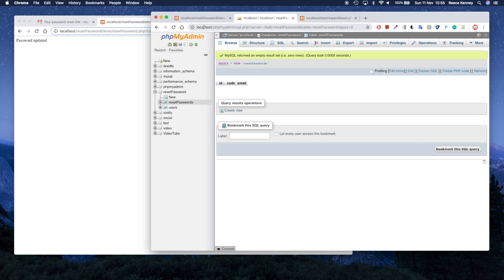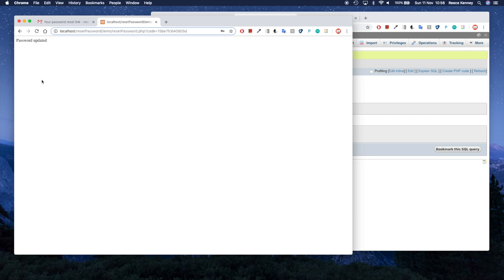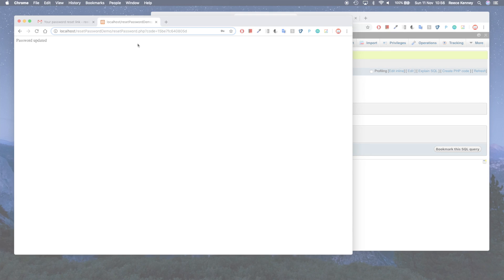That's essentially it — a simple way for users to request a password reset. I haven't styled anything in this course, so the forms are very basic. You'd probably add your logo or a site header, but I'll leave styling up to you. This tutorial is more about the functionality. I hope this helped — if you have any questions, just let me know.